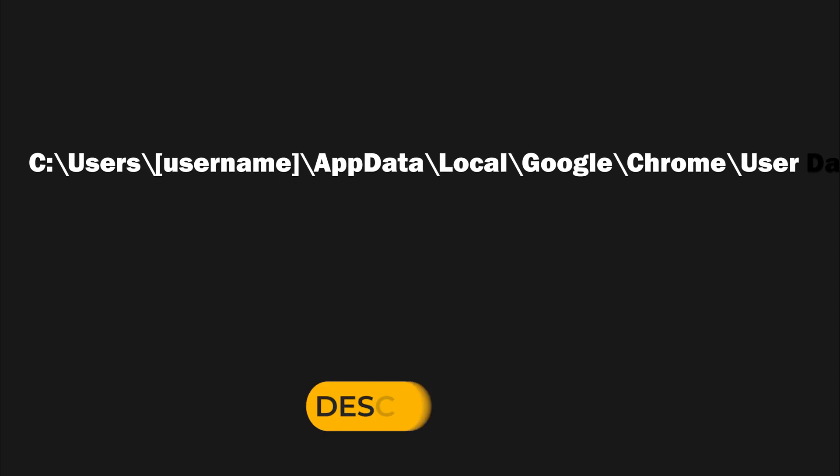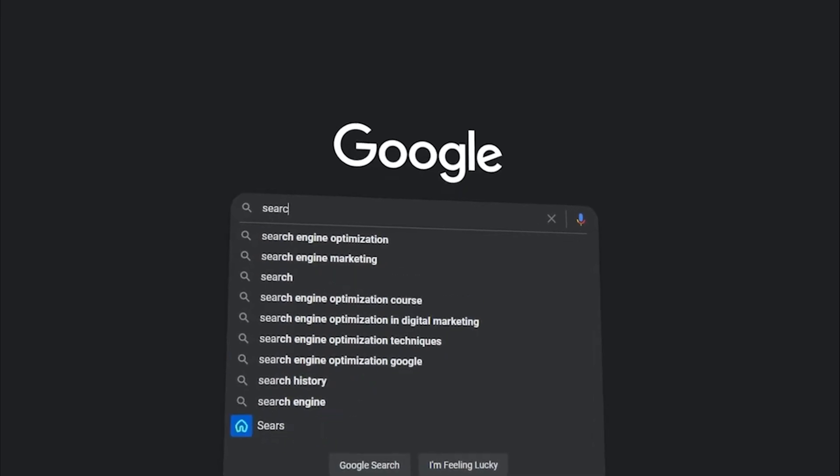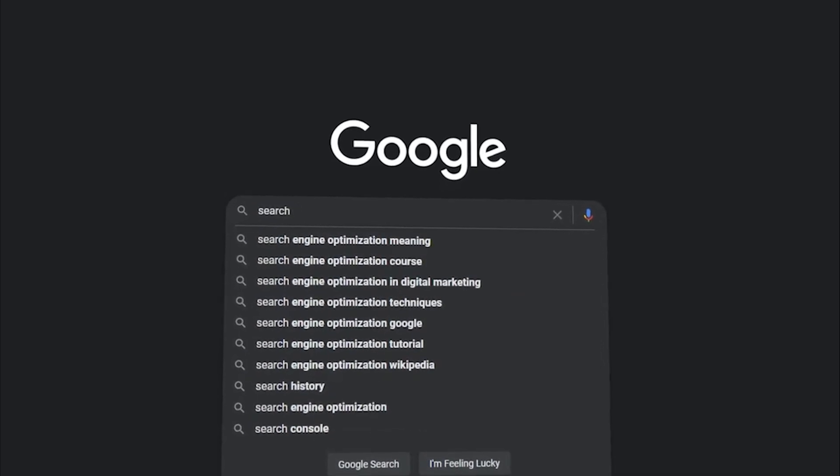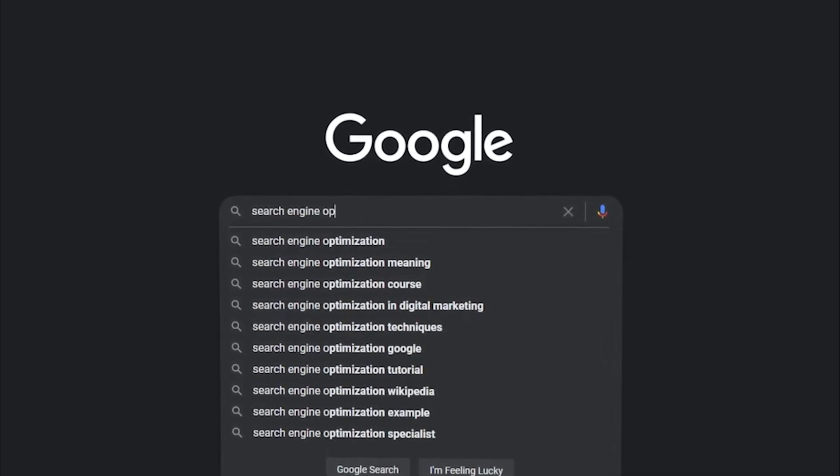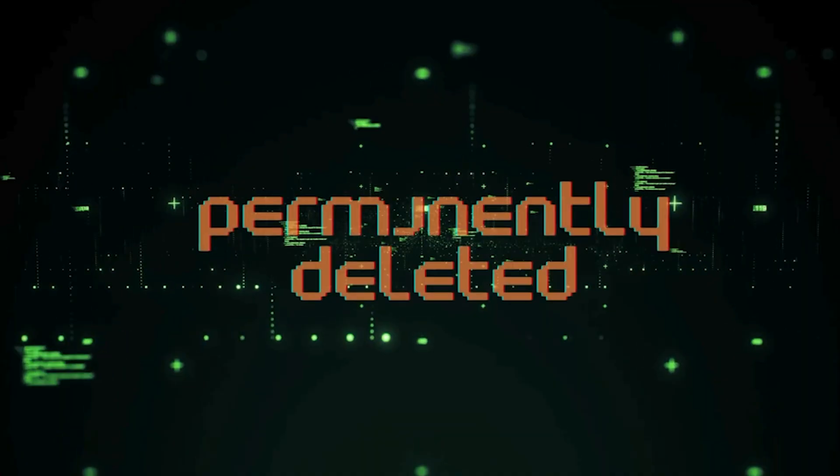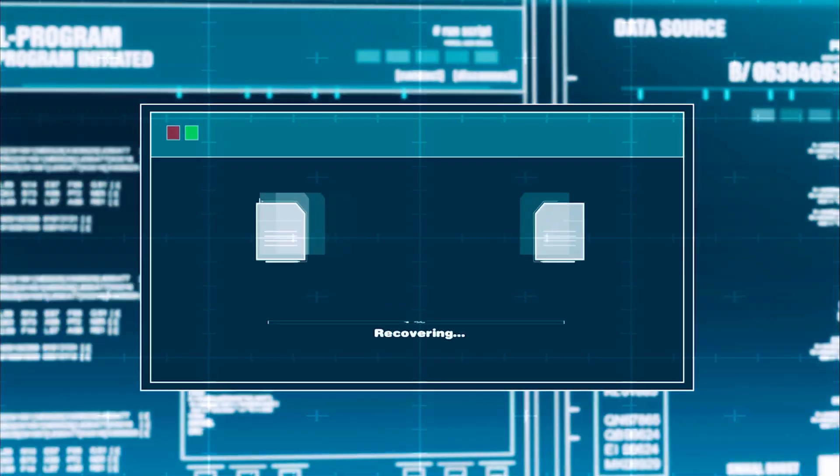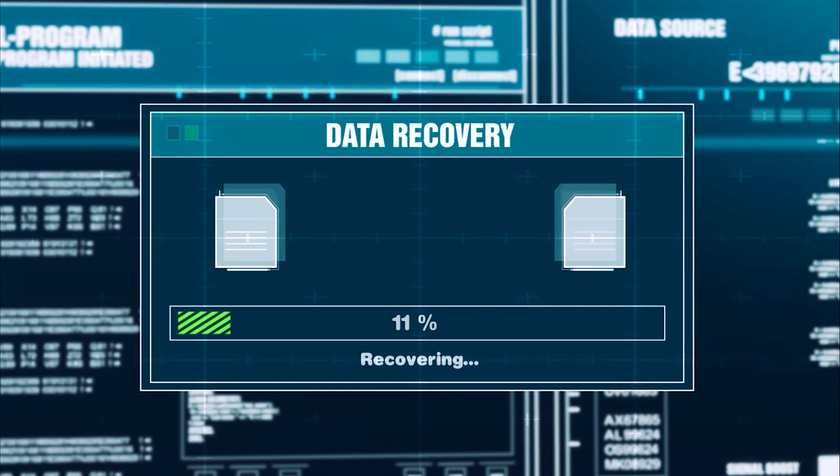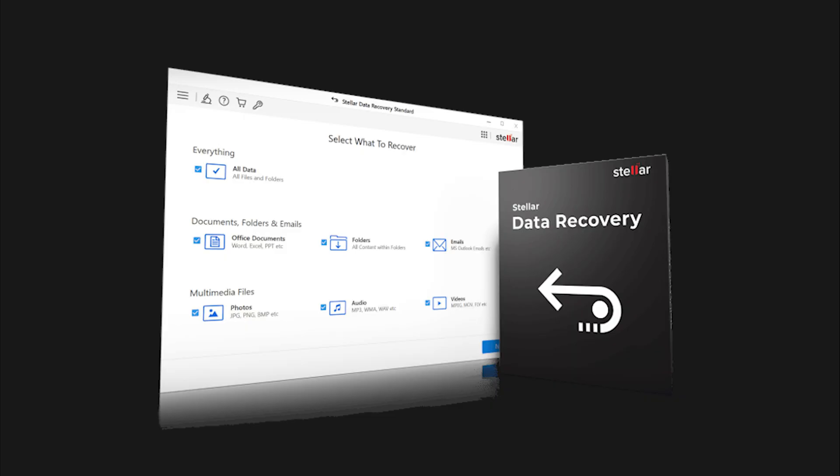I will also leave it in the description. This file contains details like visited websites, timestamps and URLs. When the history file is deleted, the data isn't immediately erased from the disk. It's just marked as deleted. So it can sometimes be recovered with data recovery tools like Stellar Data Recovery.